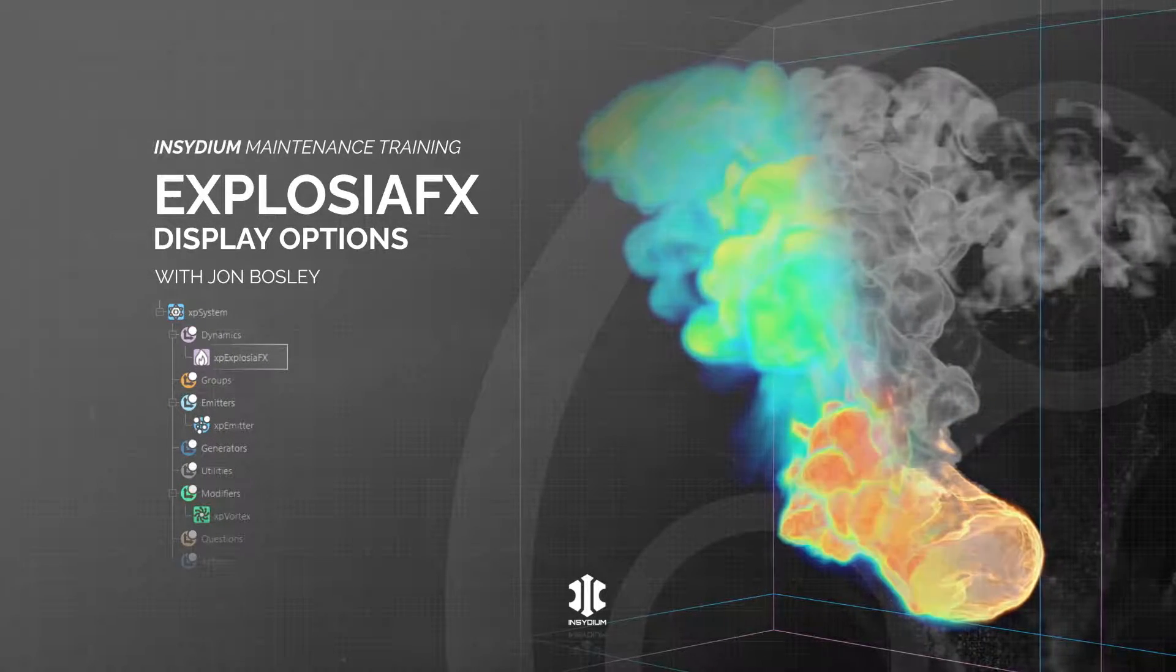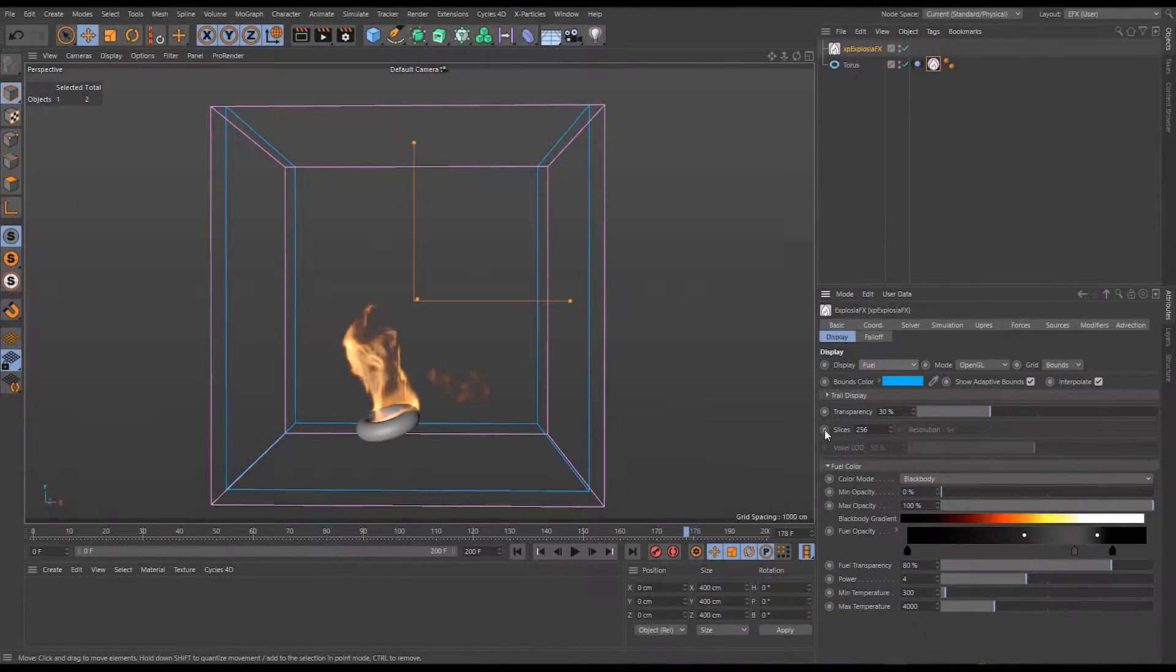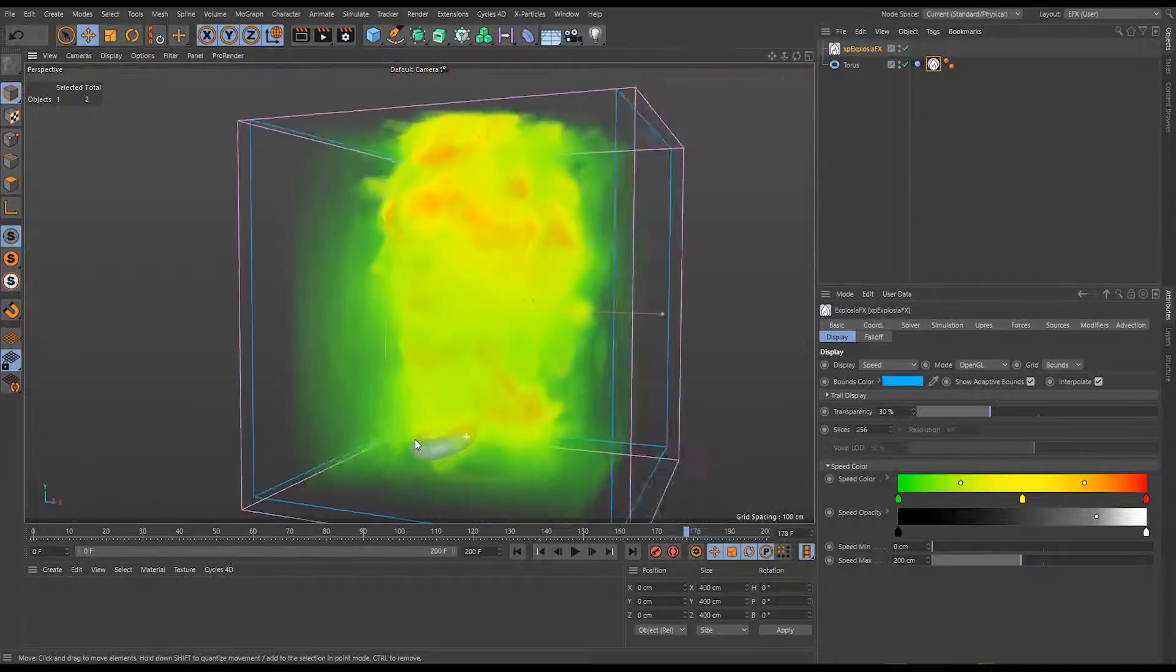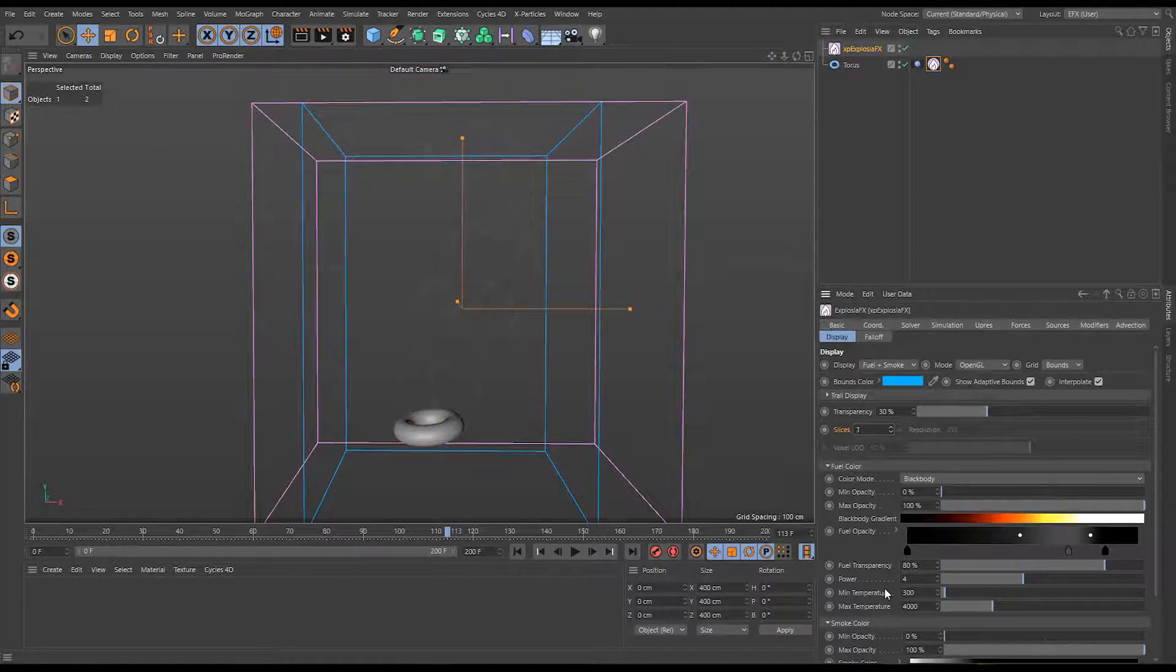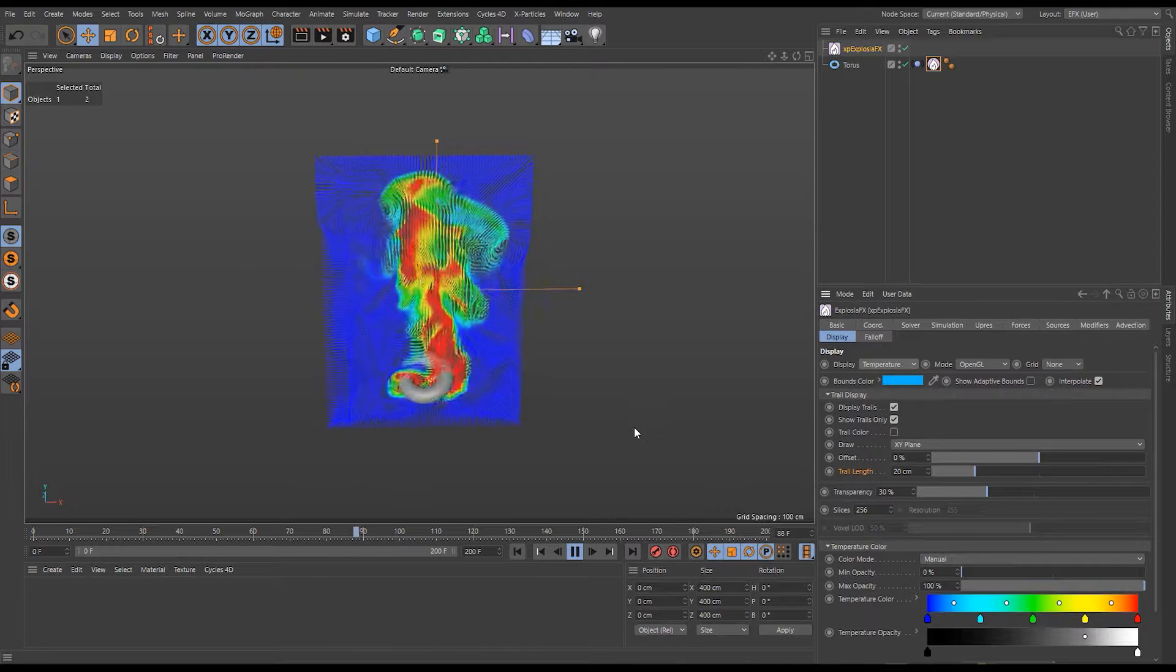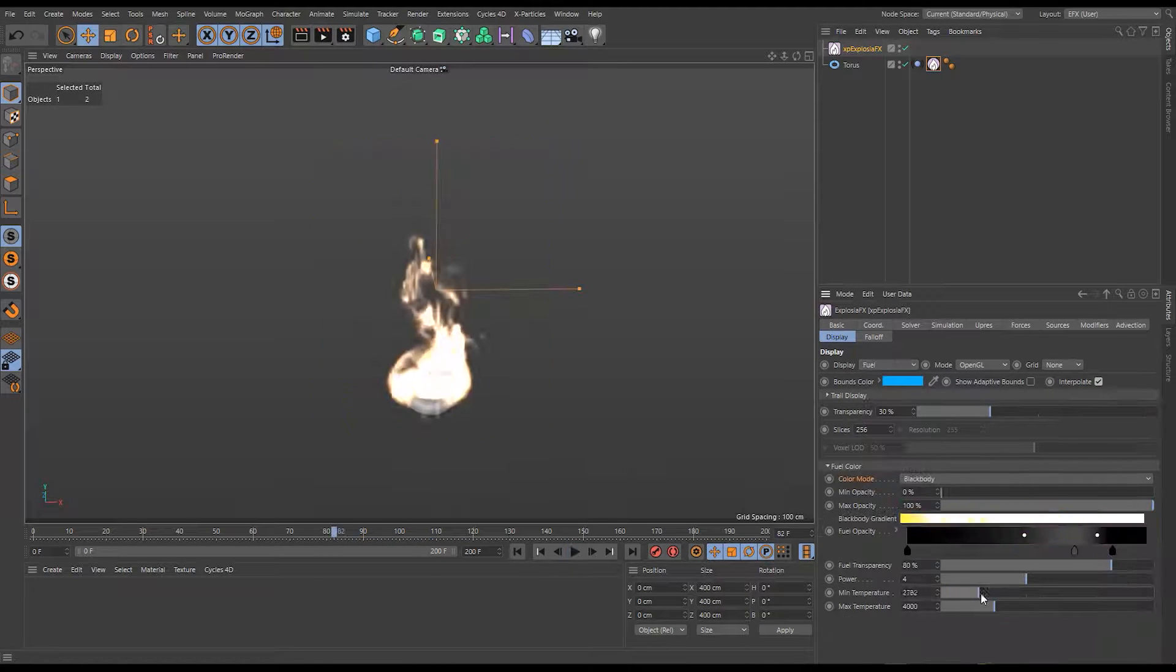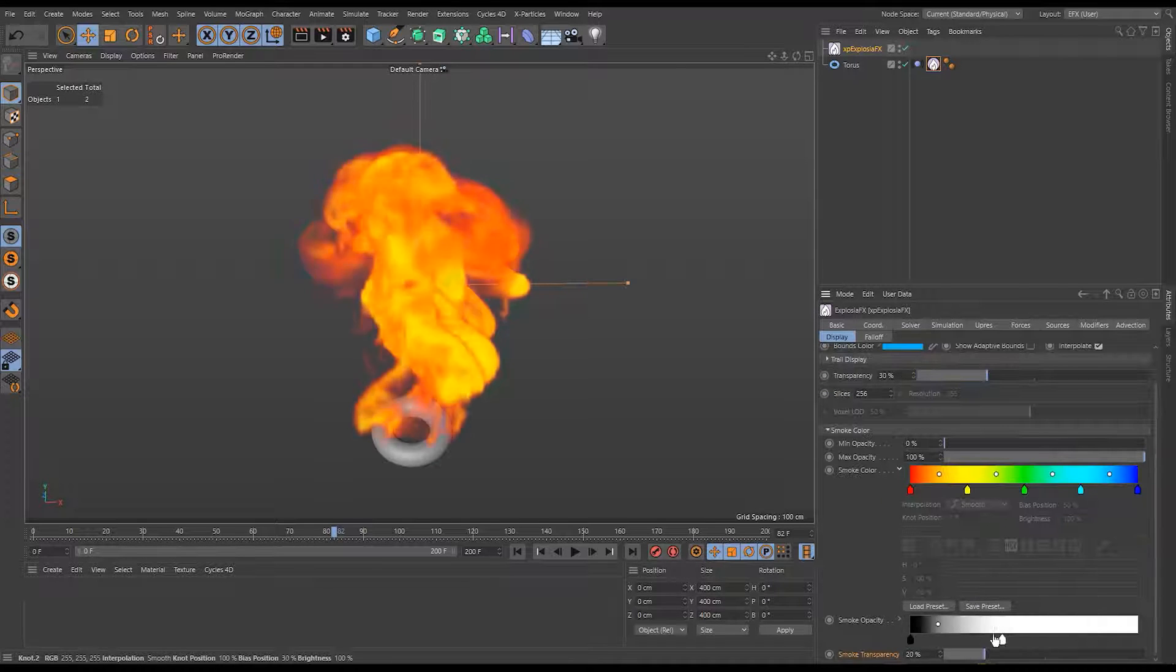In this scene we'll be exploring the explosion effects display options. We'll learn how to display all the different channels and when best to use them. We'll see how the display is made up of slices to give a smooth volume in the viewport. We'll use trail display to visualize fluid flow. Finally, we'll use color and opacity controls to customize the look of our fluid.